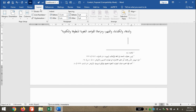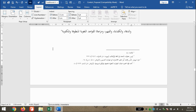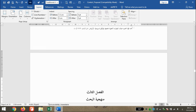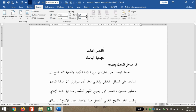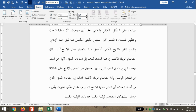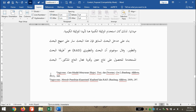Kemudian Next Page. Spasi ke bawah, kita tekan Delete untuk merapikan. Dan kita lihat Al-Faslu Salis, footnote sudah menjadi angka 1.